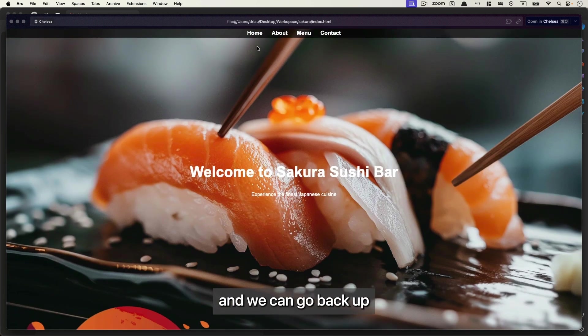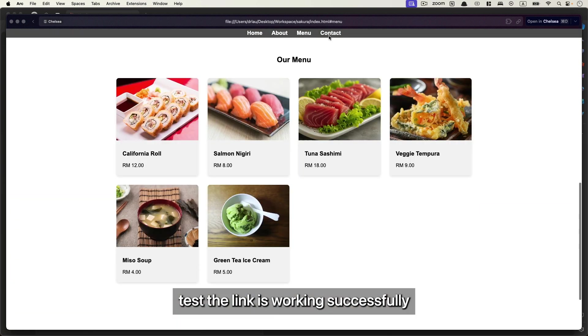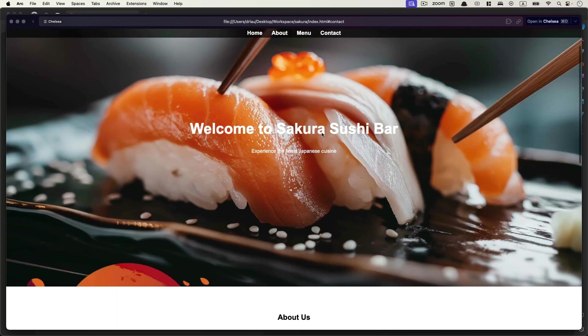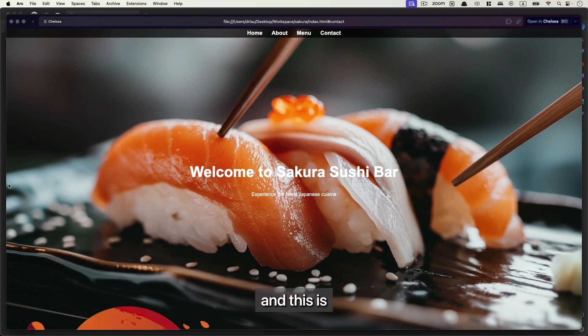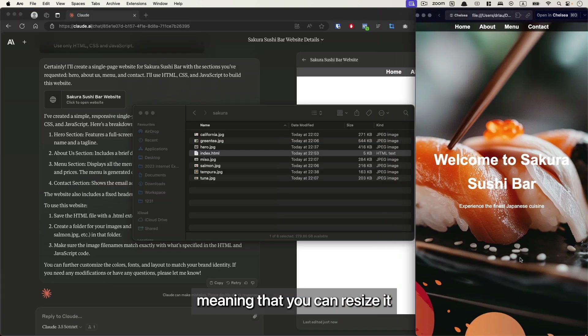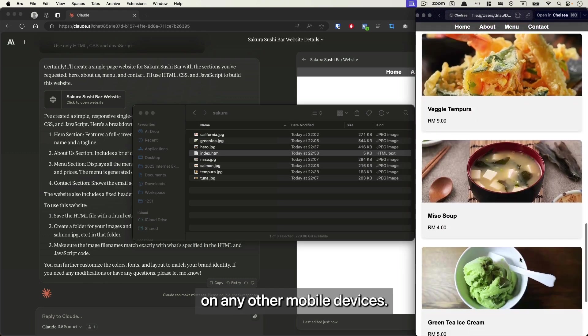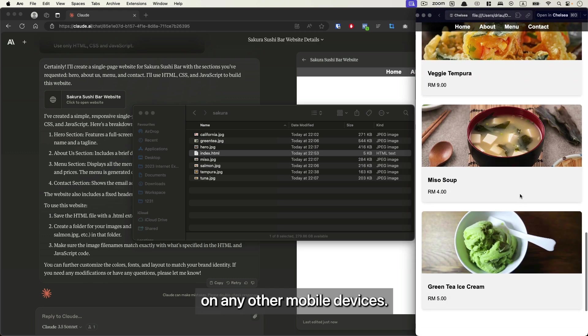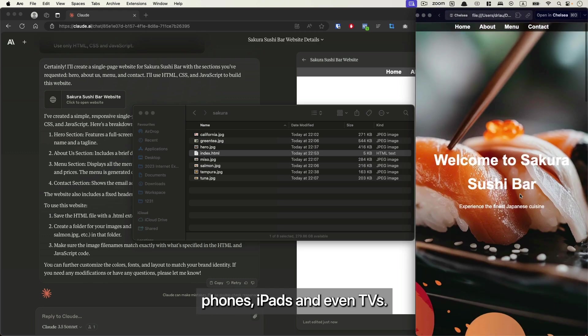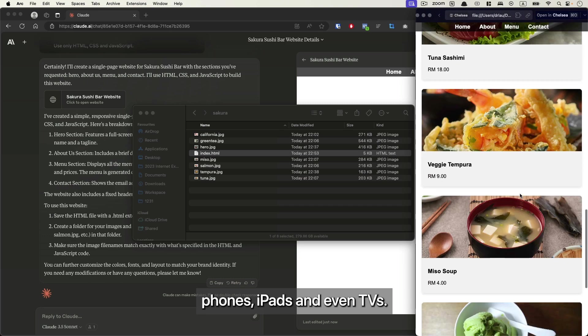We can go back up, test the link - it's working successfully. This is also a responsive site, meaning you can resize it and it will still look fine on any mobile devices like your mobile phones, iPads, and even TVs.